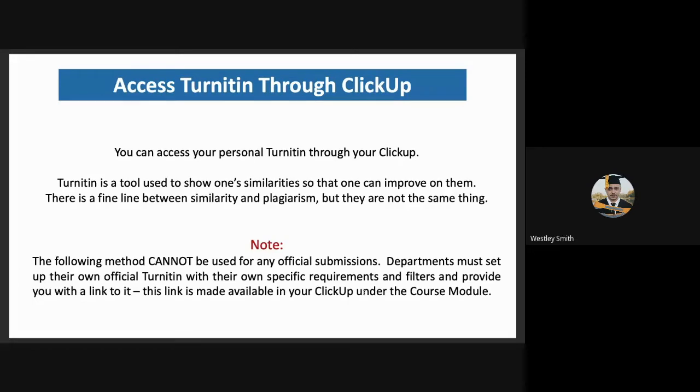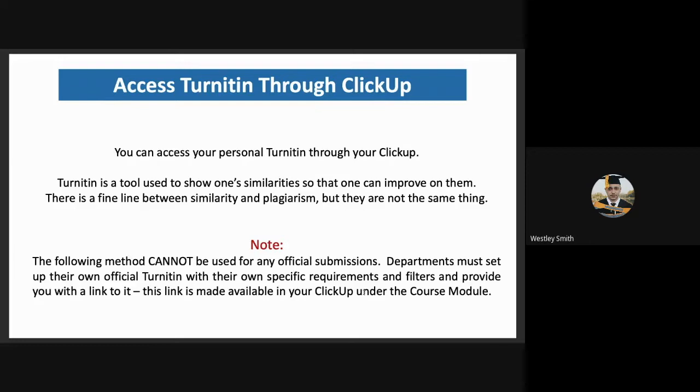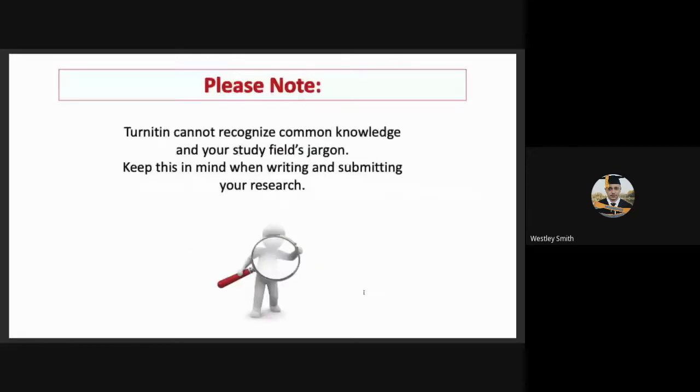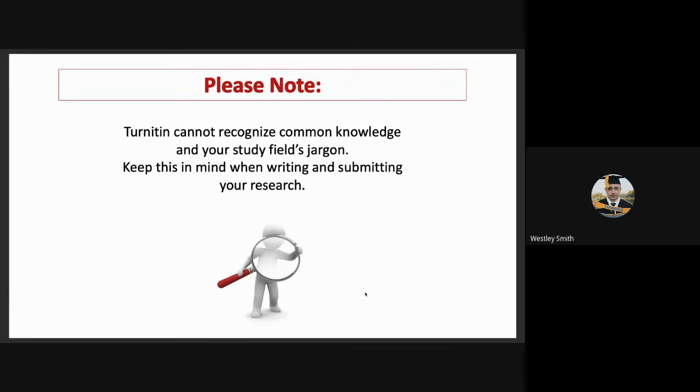The following method cannot be used for any official submissions. Departments must set up their own official Turnitin with their own specific requirements and filters and provide the students with the link to it. This link, the departmental link, is usually made available in the student's ClickUp under that specific course module. It is also important to note that Turnitin is just a software and cannot recognize common knowledge or a student's field of studies jargon. They need to keep this in mind before submitting.